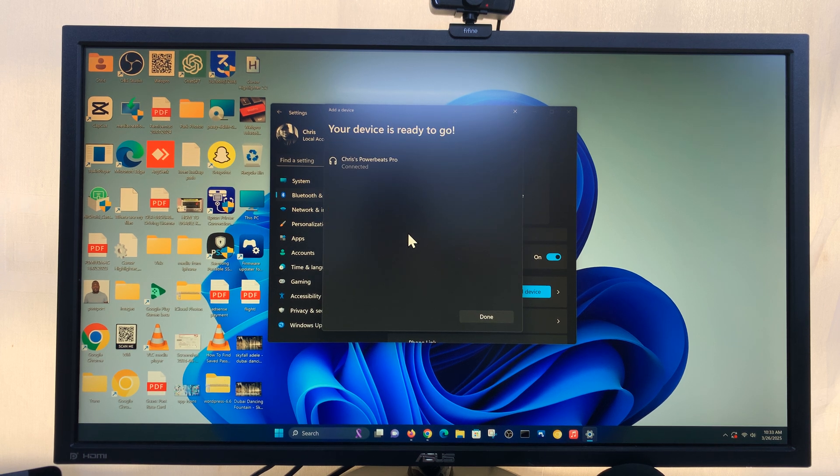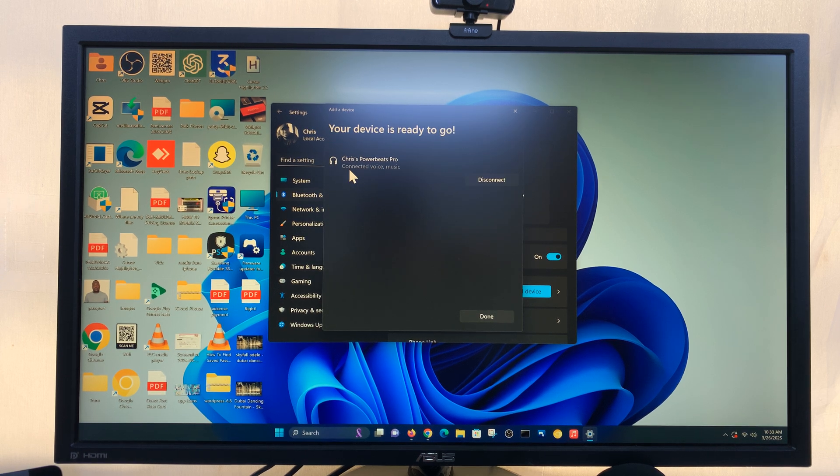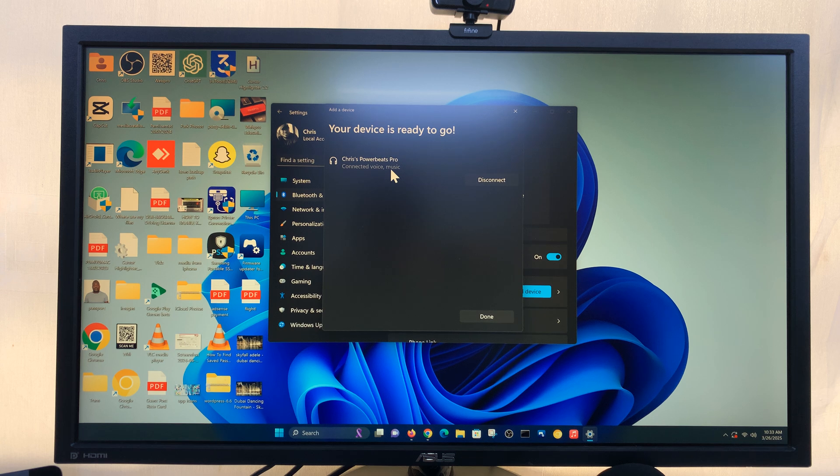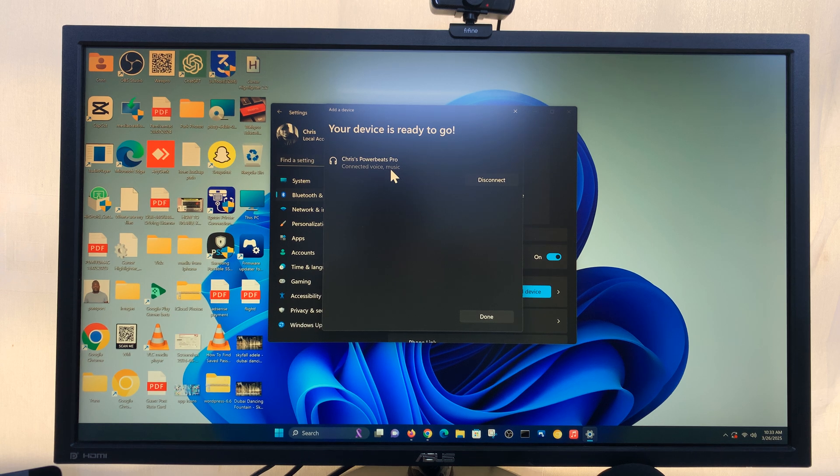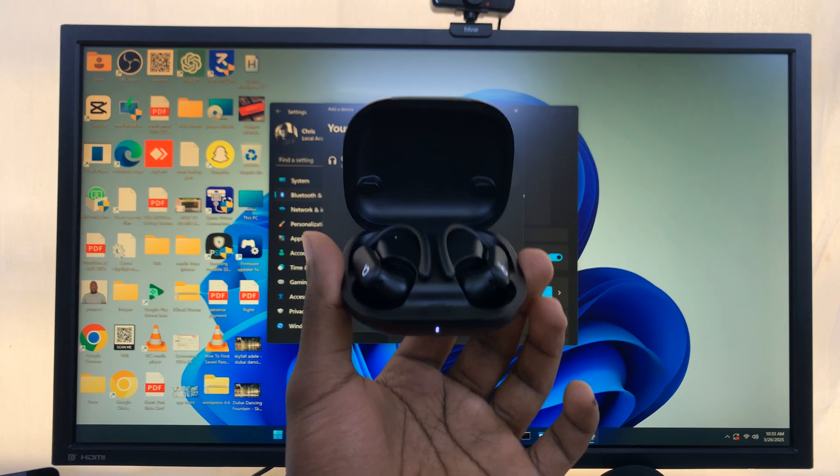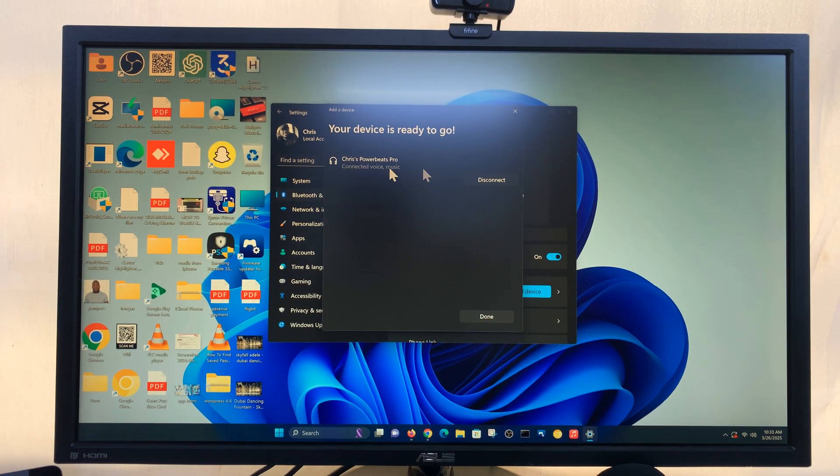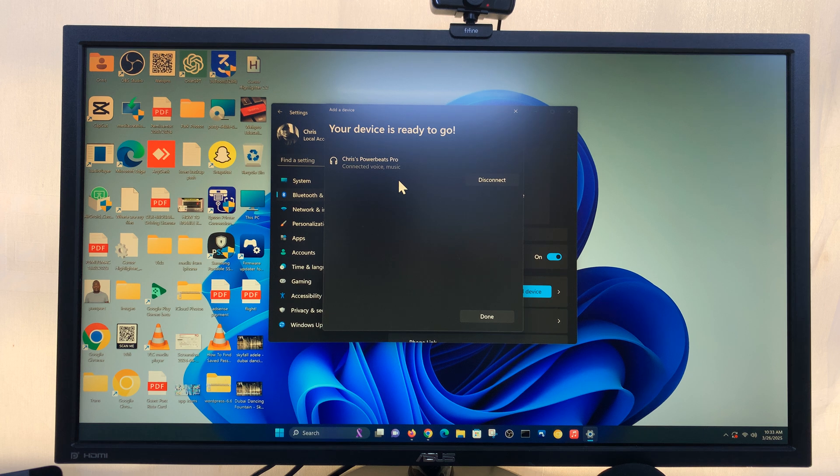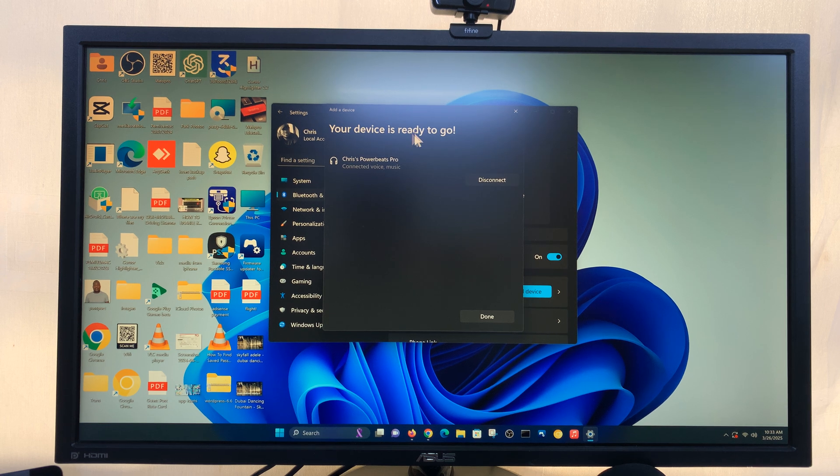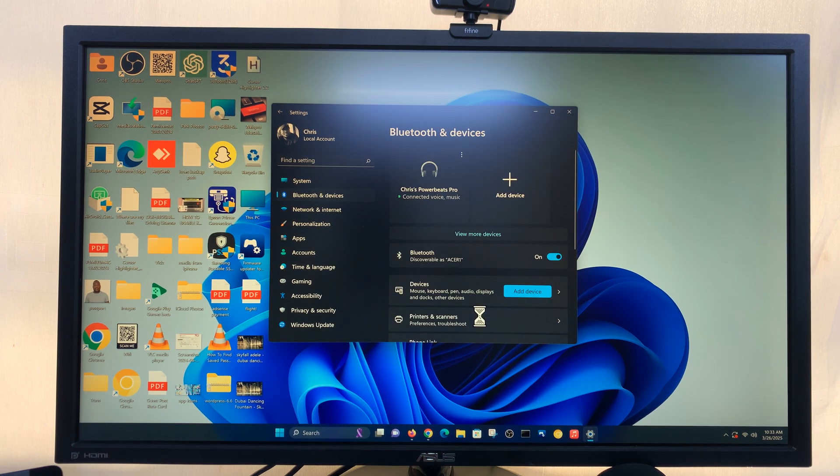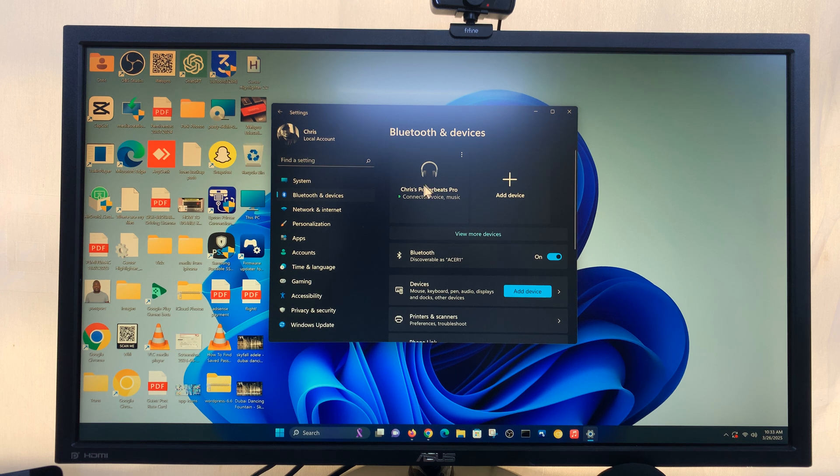So you can see they are connected for voice and music because you can also use the microphone on these things. So they're currently connected. It says your device is ready to go. Just click on Done and we are done here. So you can see the Powerbeats Pro have been connected.